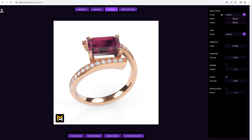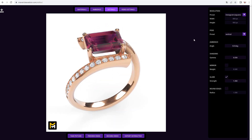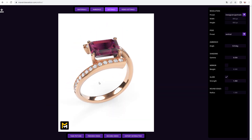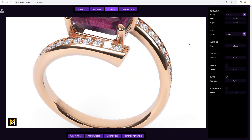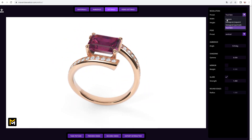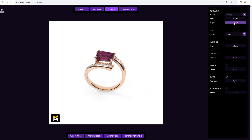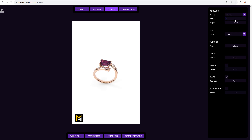Let's move on to the settings section next. In the resolution roll-up, you can choose different presets for various social media configurations, in addition to the ability to set a custom resolution. Double-click to input custom values if needed.